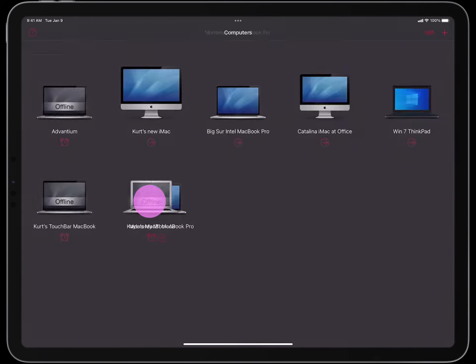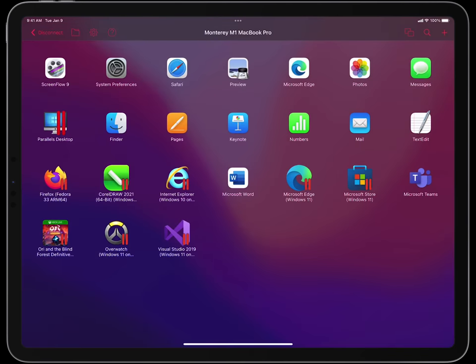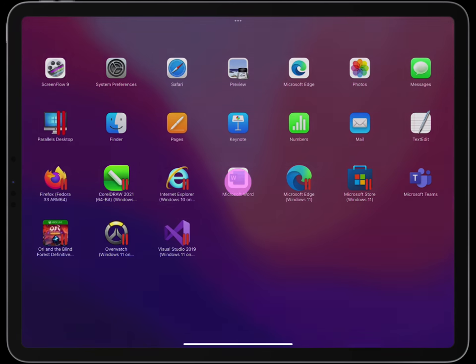I will tap on the Monterey M1 MacBook Pro to initiate a connection. Here you see the apps on this M1 MacBook Pro that I often run remotely. Because I have Parallels Desktop on this MacBook Pro, you can see a mixture of Mac apps and Windows apps here.